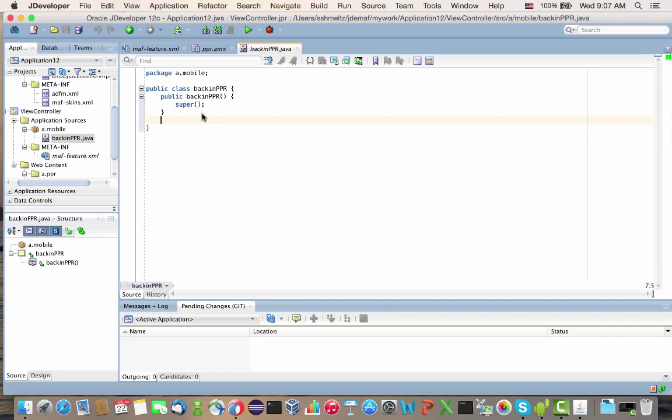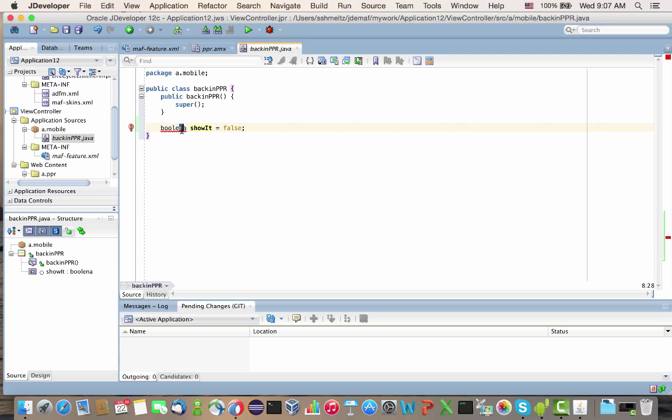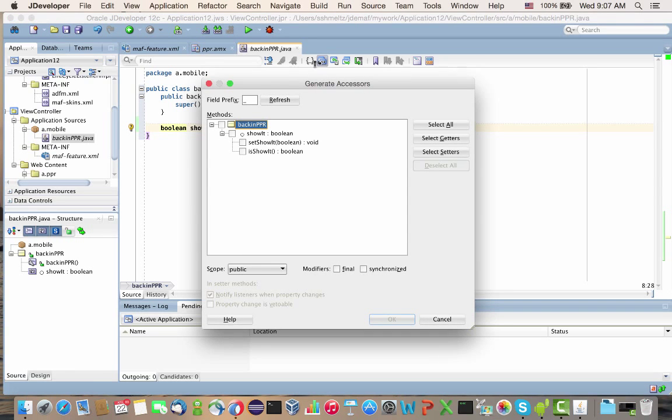Inside here, I'm going to create a boolean property called showit. We're going to start with the value being false. And then let's create accessors.